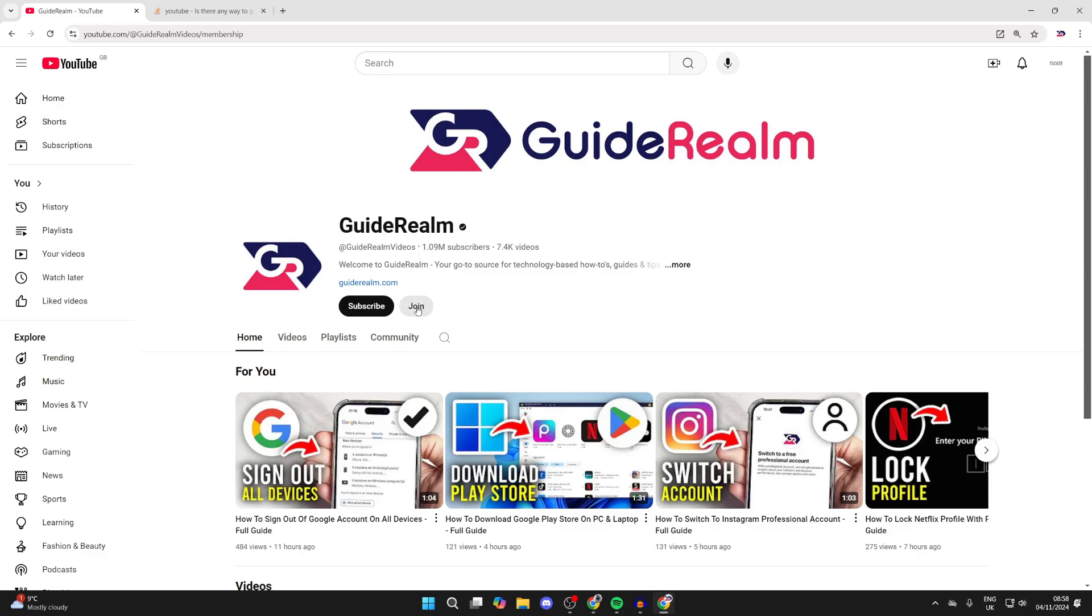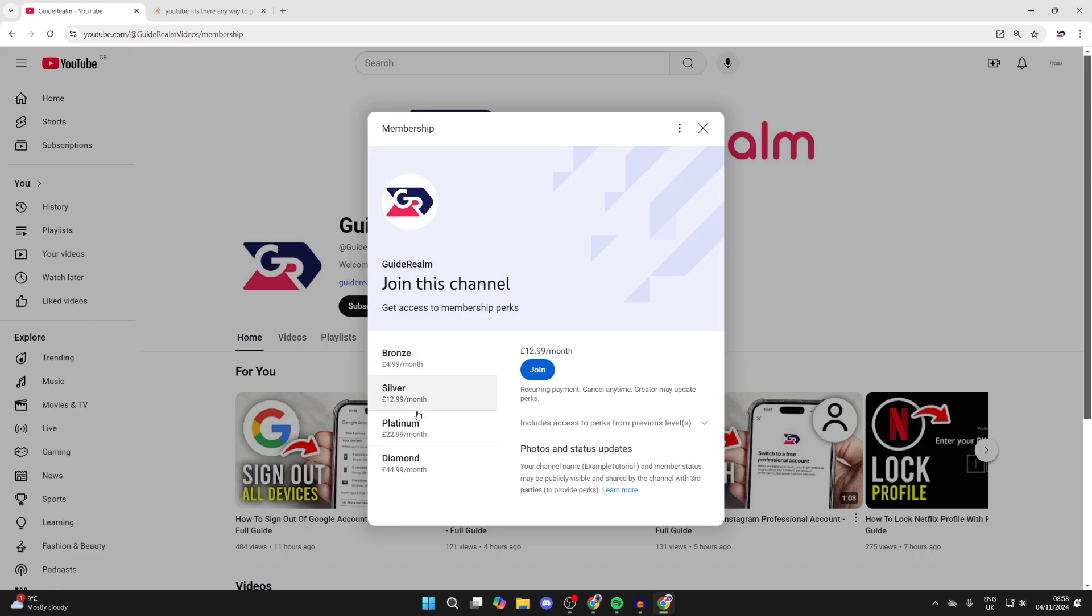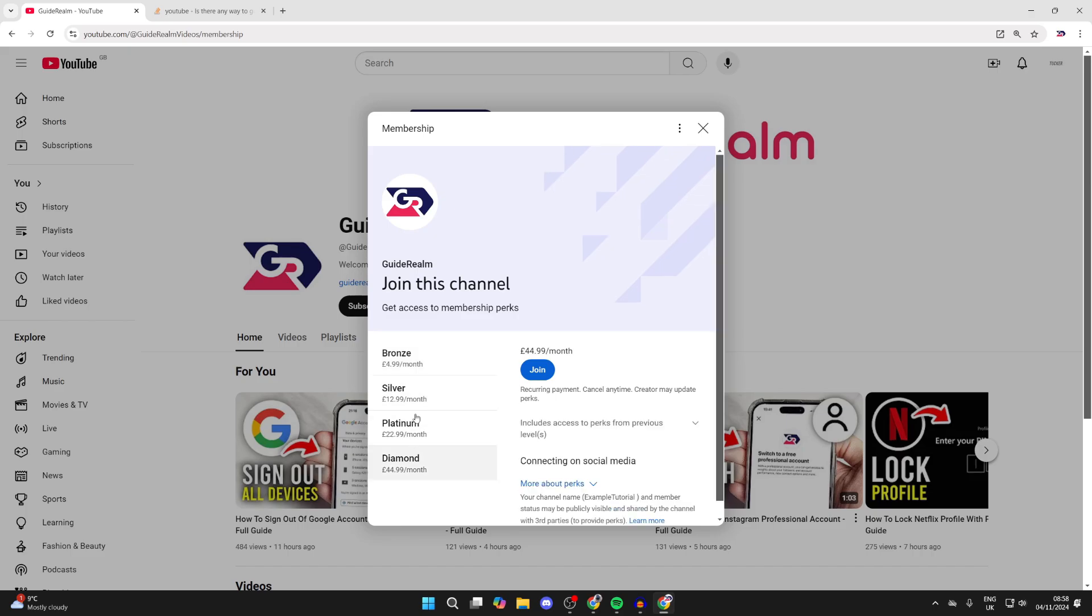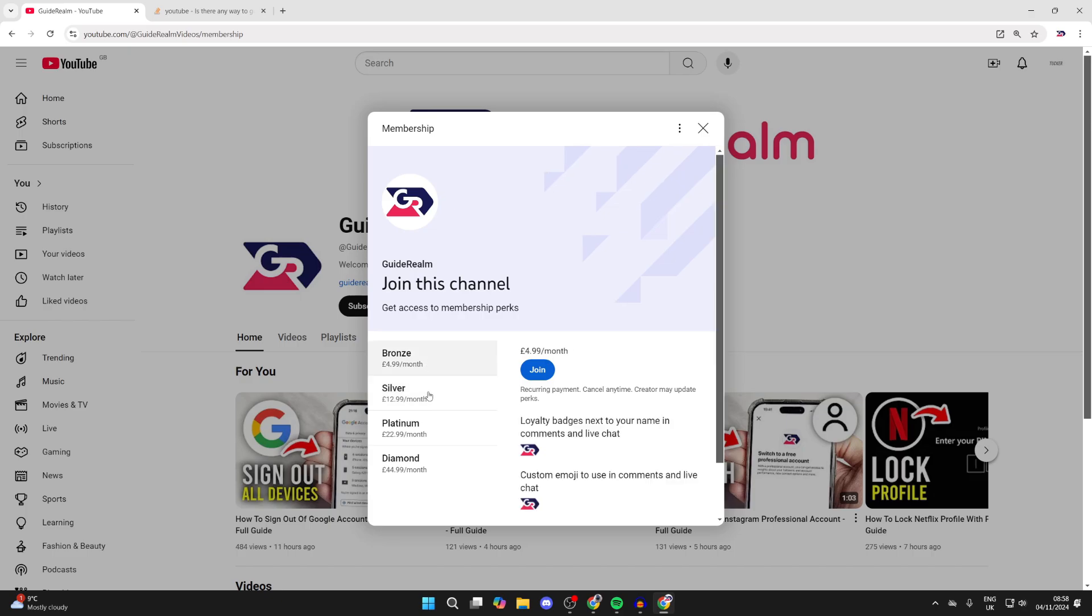Click on it. You can then choose what level you want. It is important to note that different creators are going to give access to videos at different levels, so make sure you're aware of the level required to access the videos. In this case, it's set to all videos on this channel.